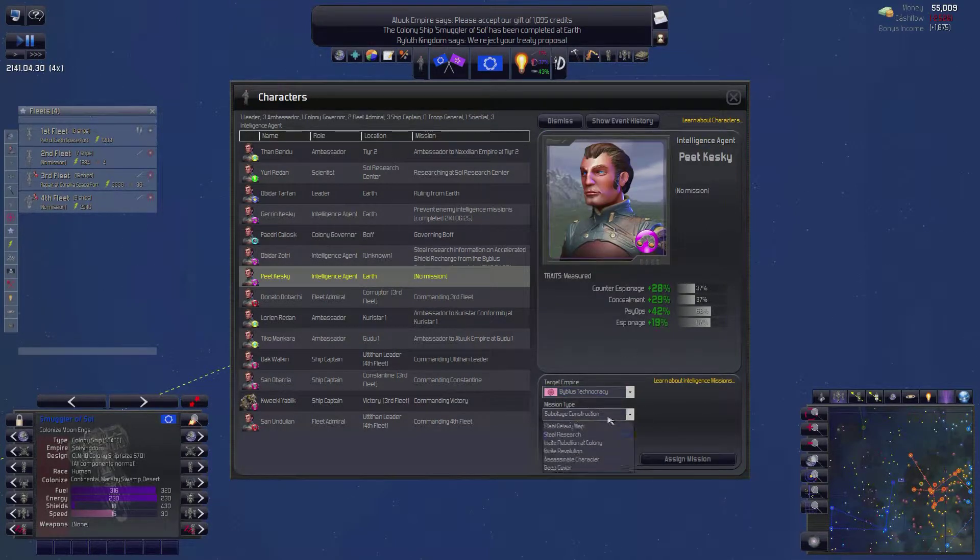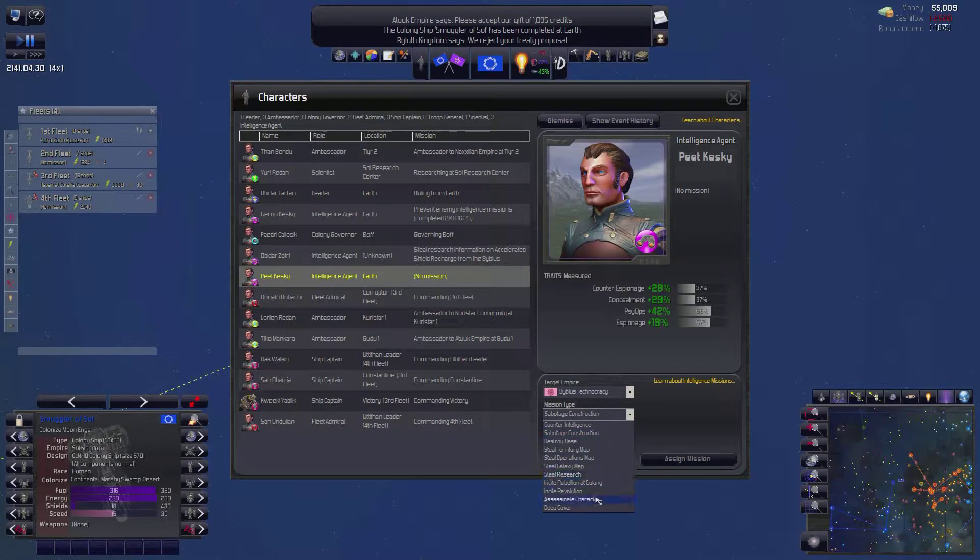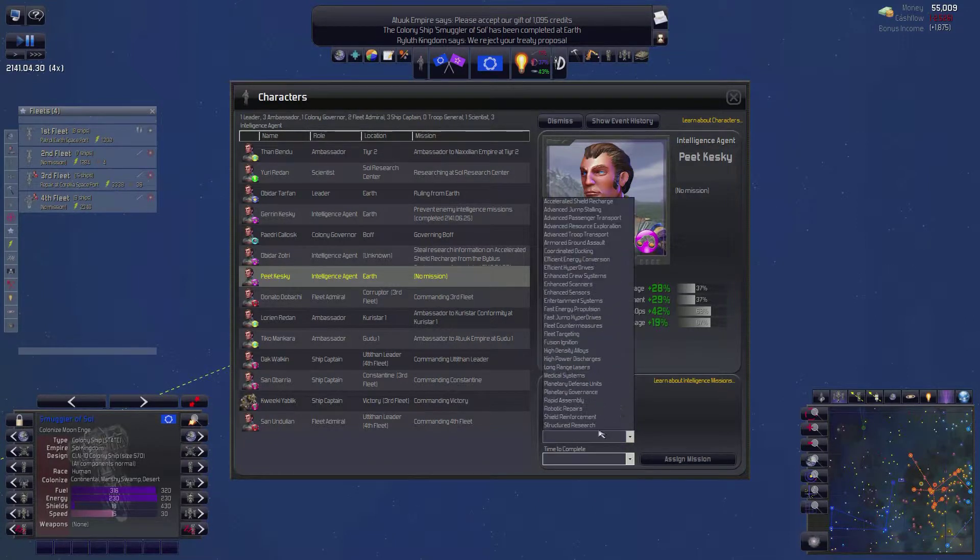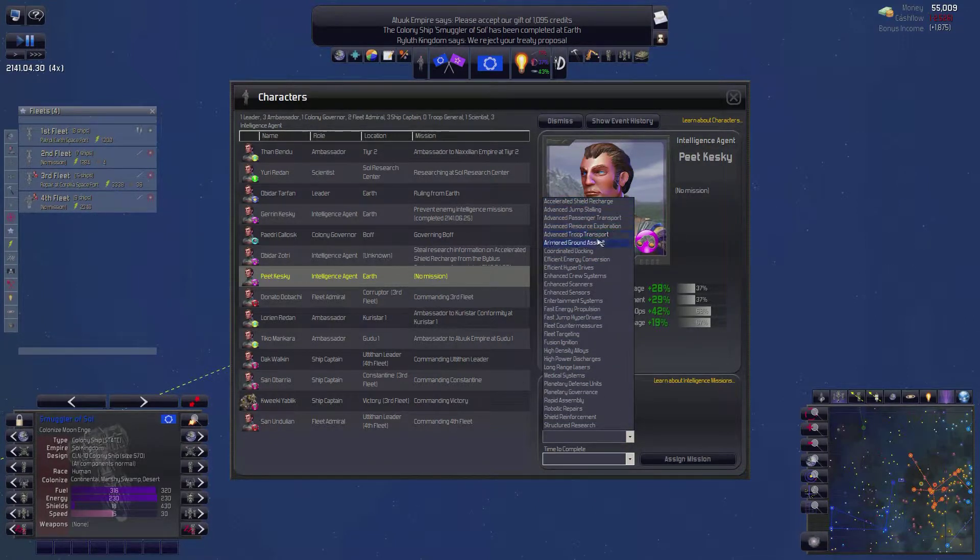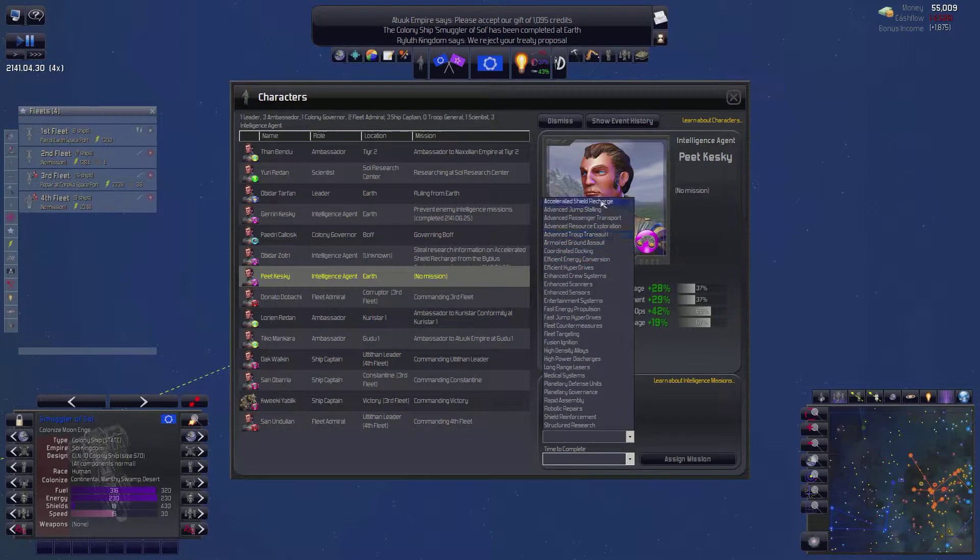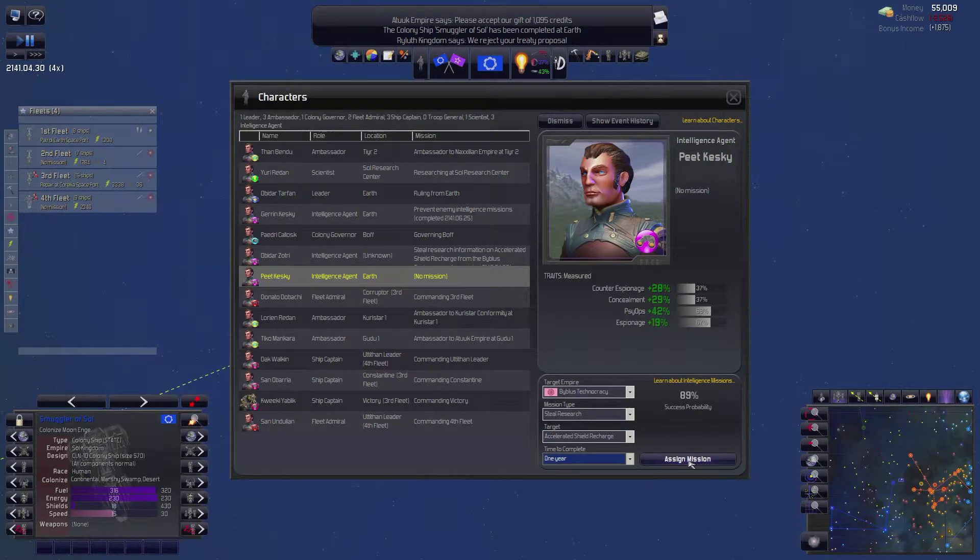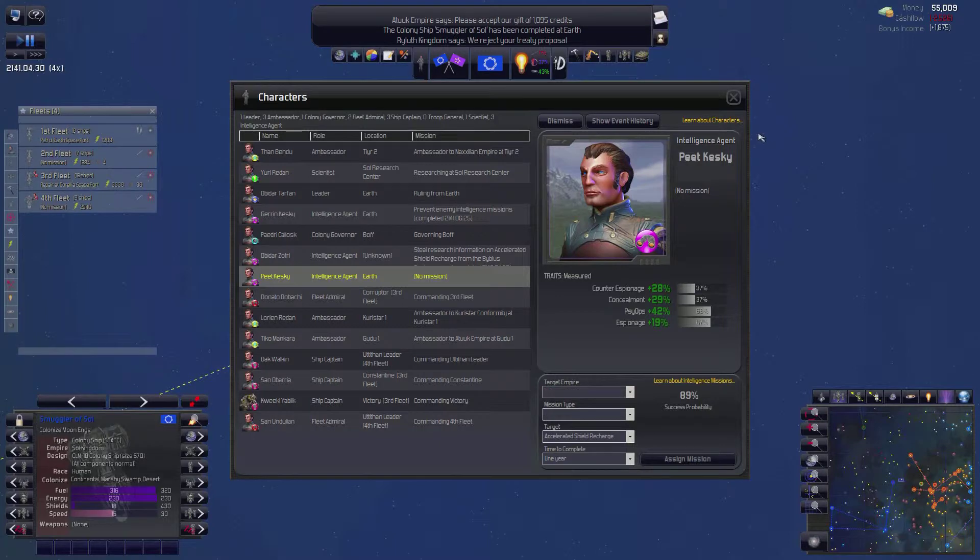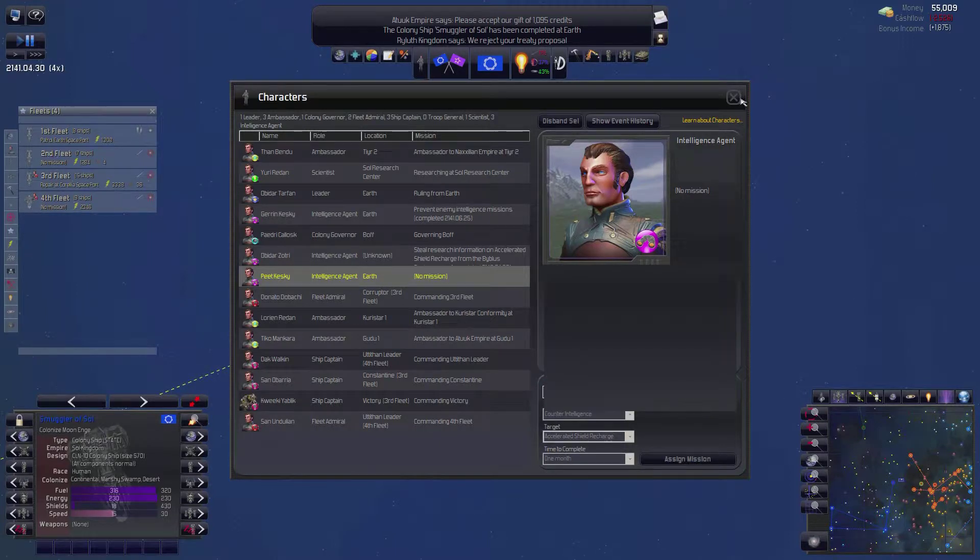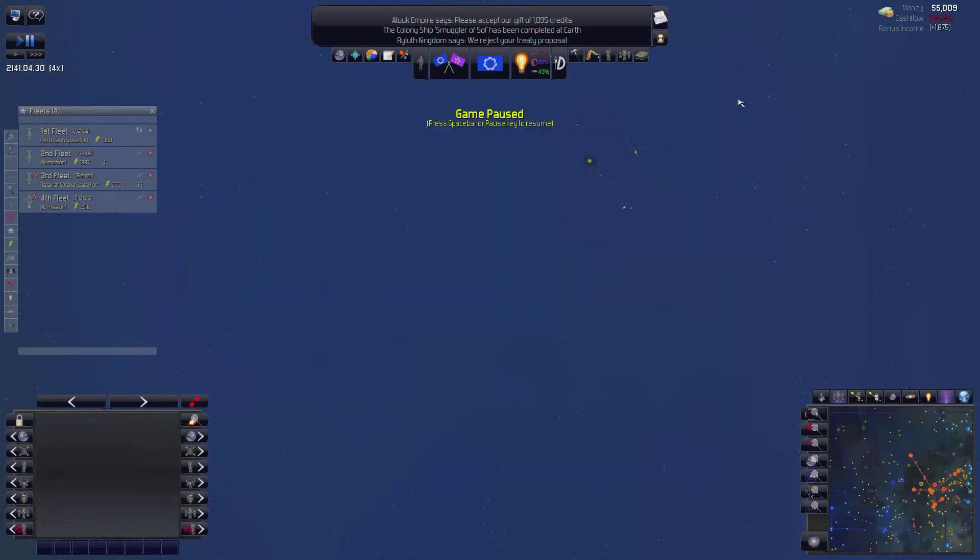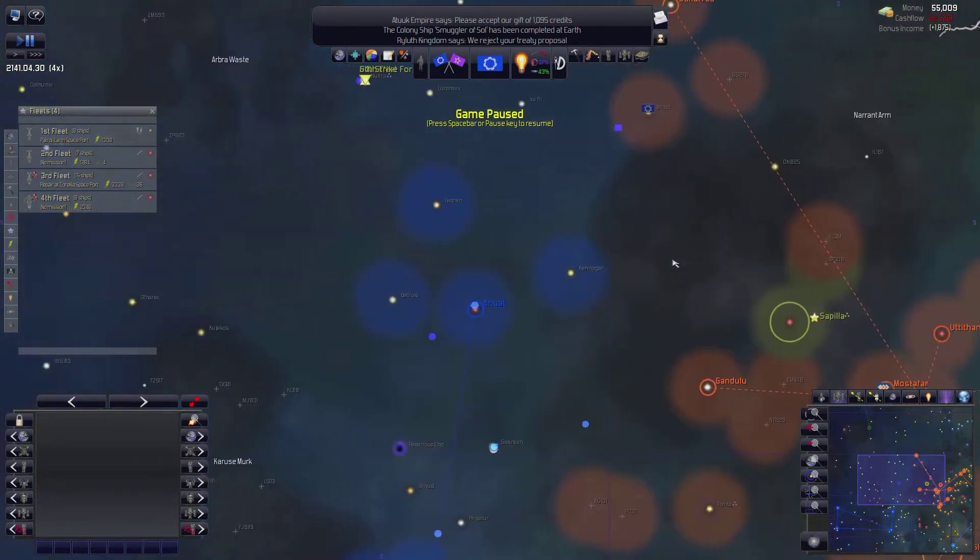And then I think I'll have you do the same mission. Because that will double my results. You. Steal research. Target. Accelerated. Where was it? Shield recharge. Excellent. One year. Oh, you only have an 89%. That should still be pretty good, I think. All right. So we're going to try to steal their tech.